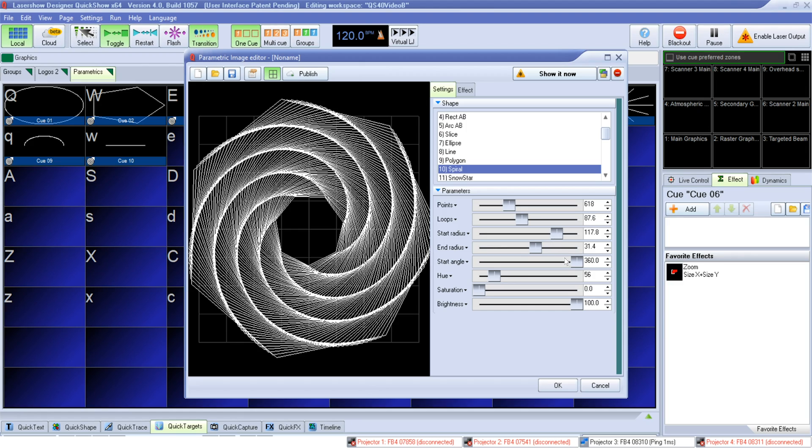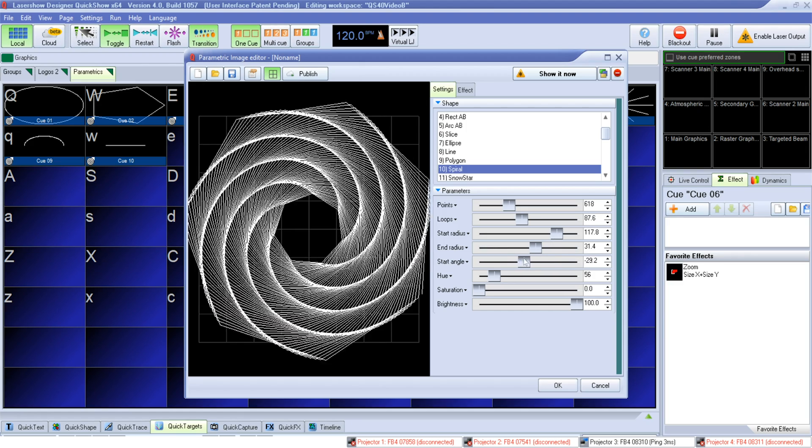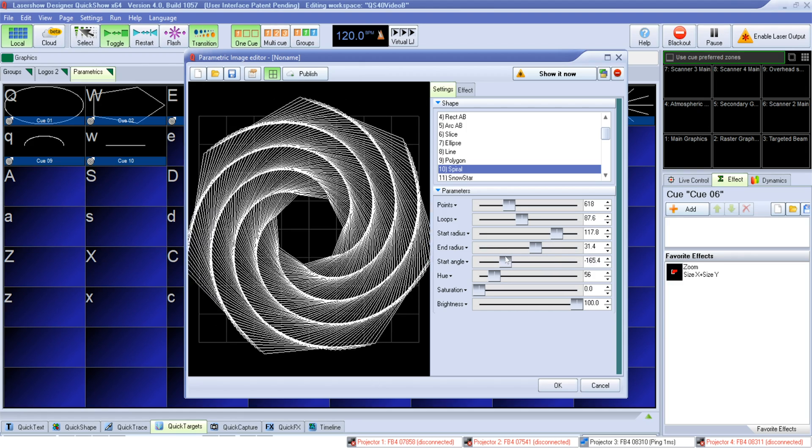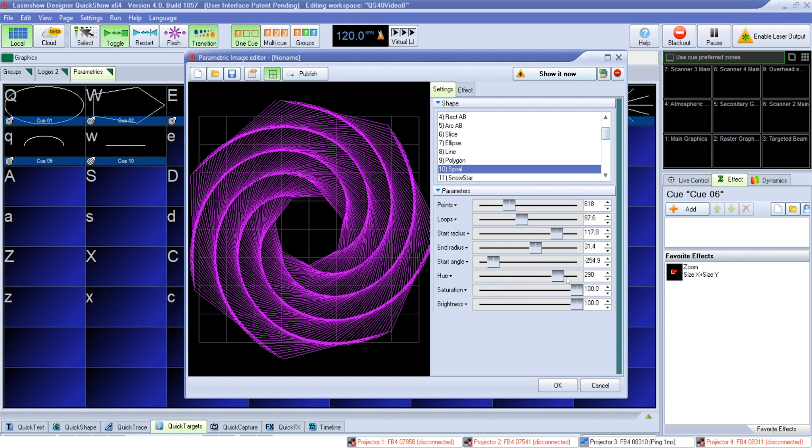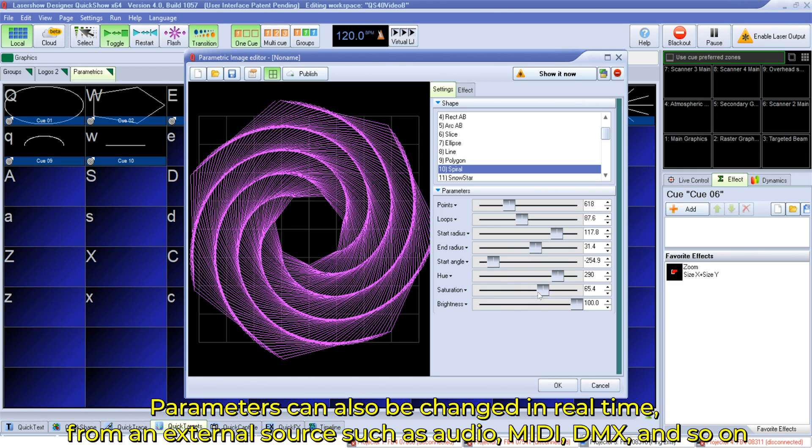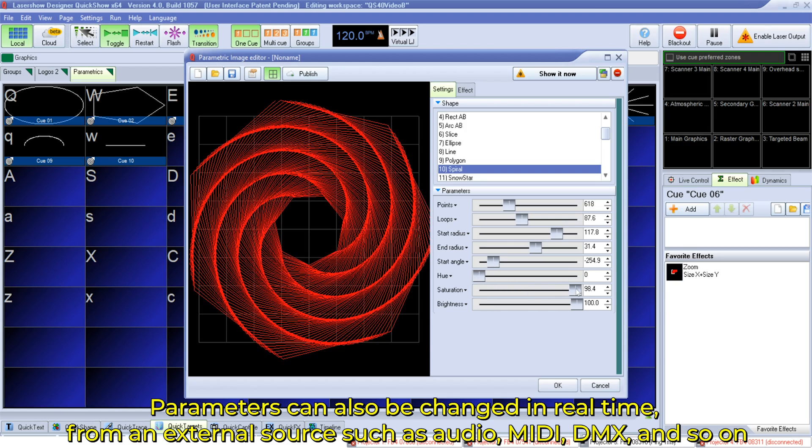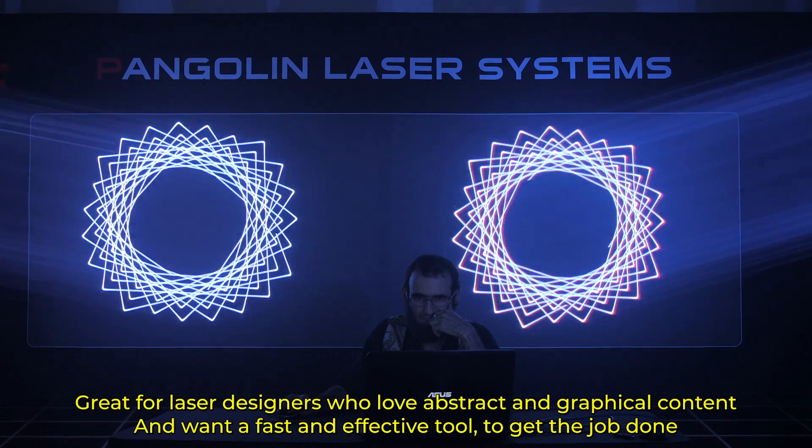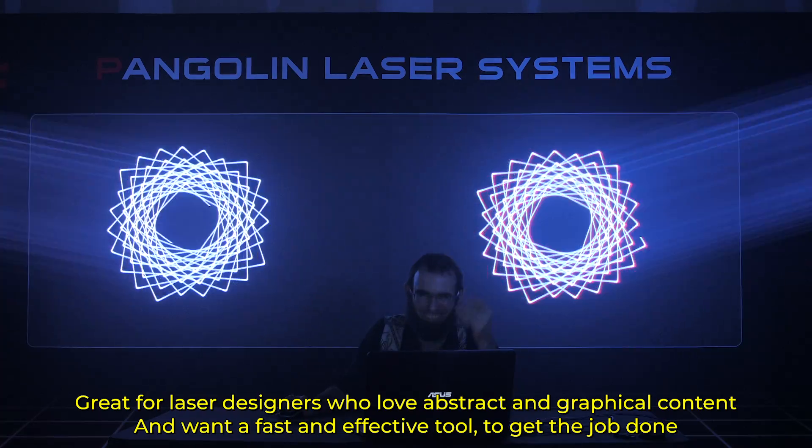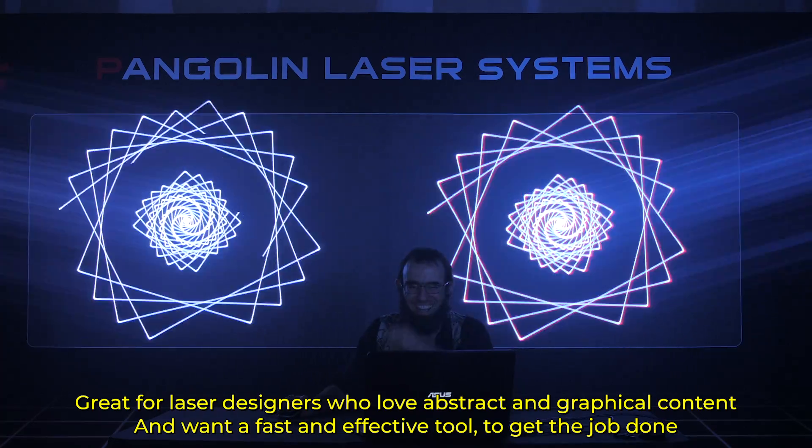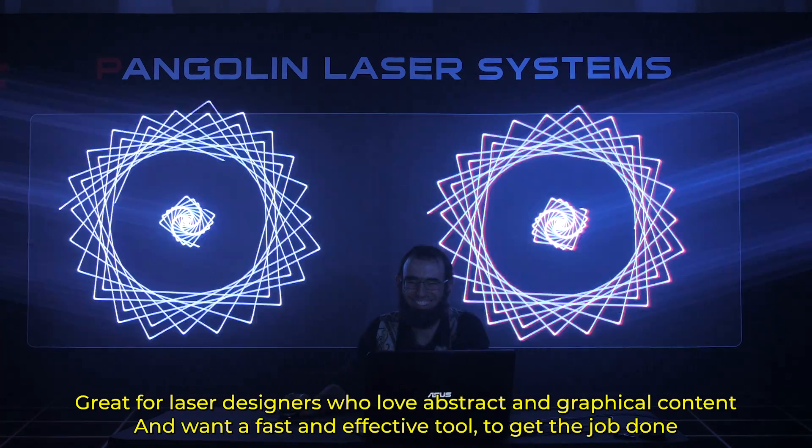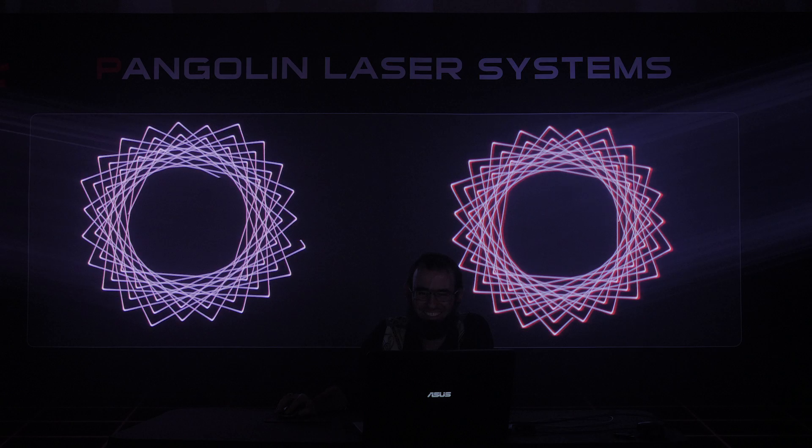Inside the abstract editor, we have a ton of native content you can work with. Then, you can build onto an effect by choosing a parametric image. Parameters can also be changed in real time from an external source, such as audio, MIDI, DMX, and so on. So you can design really creative and neat abstract images, controlled through external audio, MIDI, or DMX, incredibly easy using parametric images.